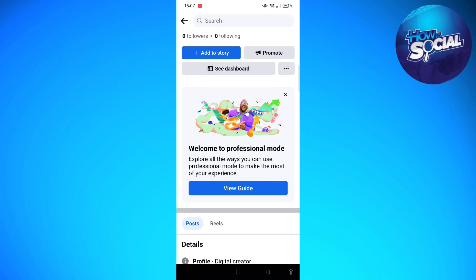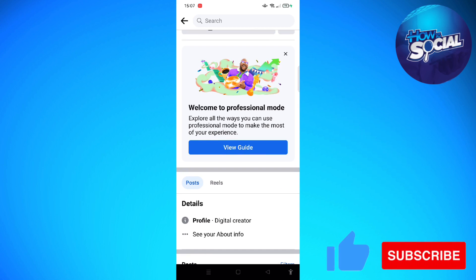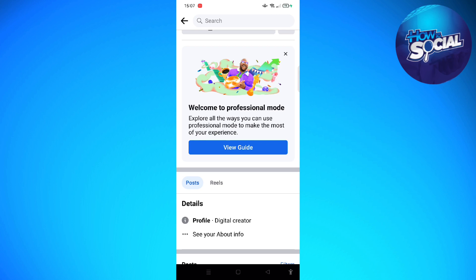Hi and welcome back to the channel, thank you so much for clicking into this video. Today I'm going to teach you how you can turn off digital creator on your Facebook. As you can see on my screen, I have this section that says 'digital creator,' which basically means that my Facebook account is on professional mode.